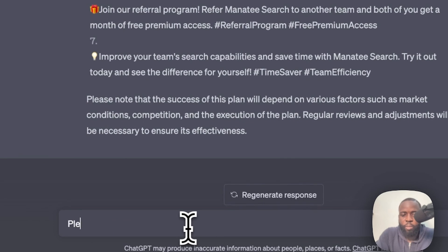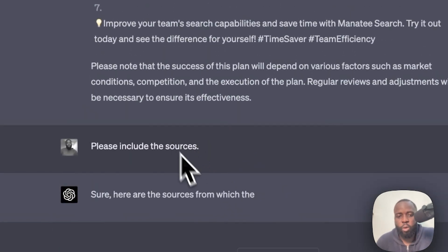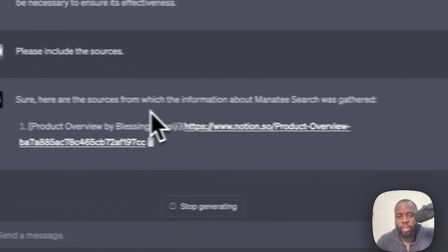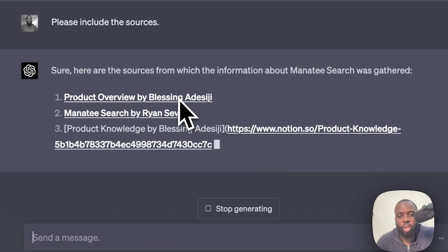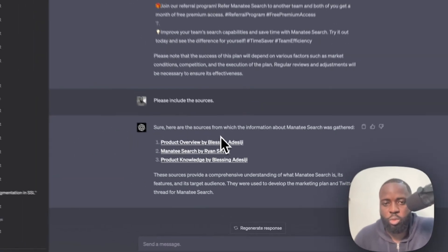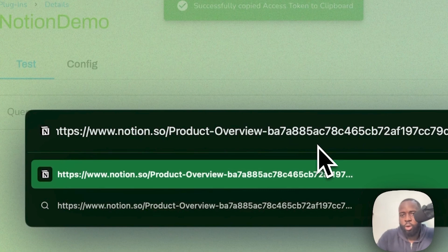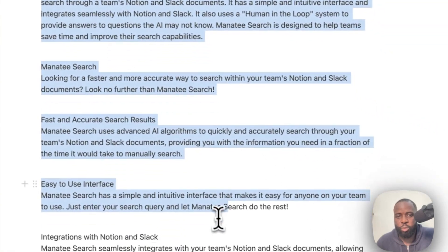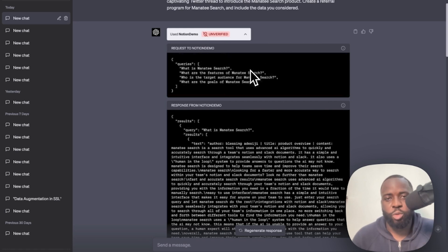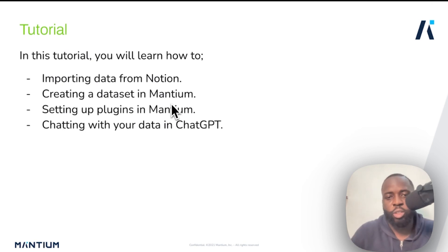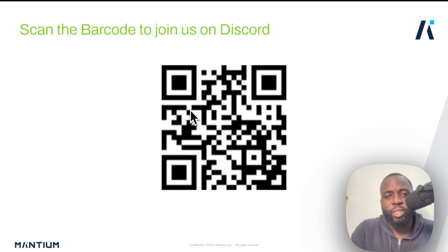We can also ask ChatGPT to include sources. It provides links and author attributions — written by Blessing and HCG Ryan. Copying one of the source URLs and opening it in Notion confirms the product overview page where ChatGPT retrieved the content from. Back in ChatGPT, we've successfully used the Notion demo plugin to chat with our Notion data — which was the entire objective of this tutorial. Thank you for watching! If you need help building similar applications, join our Discord and I look forward to seeing you in the next video.